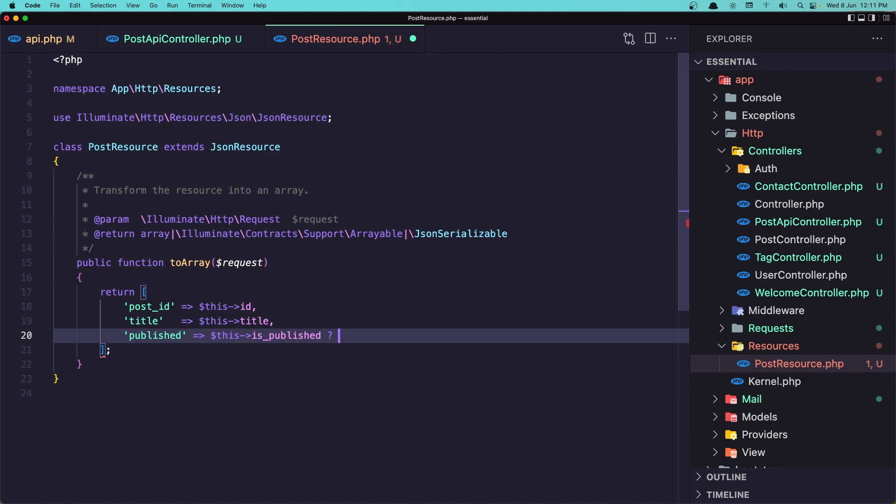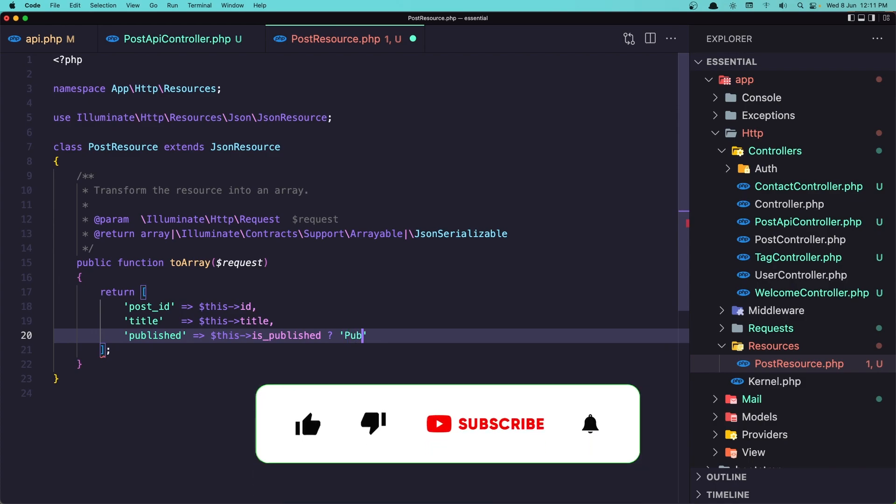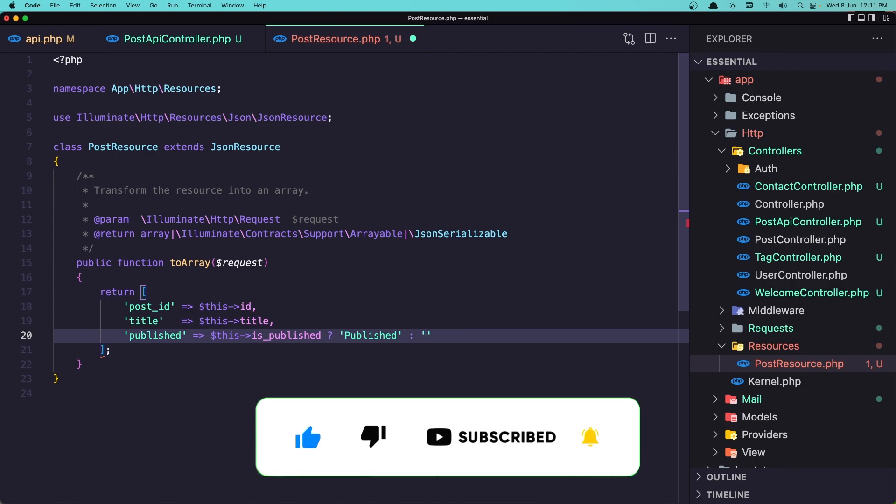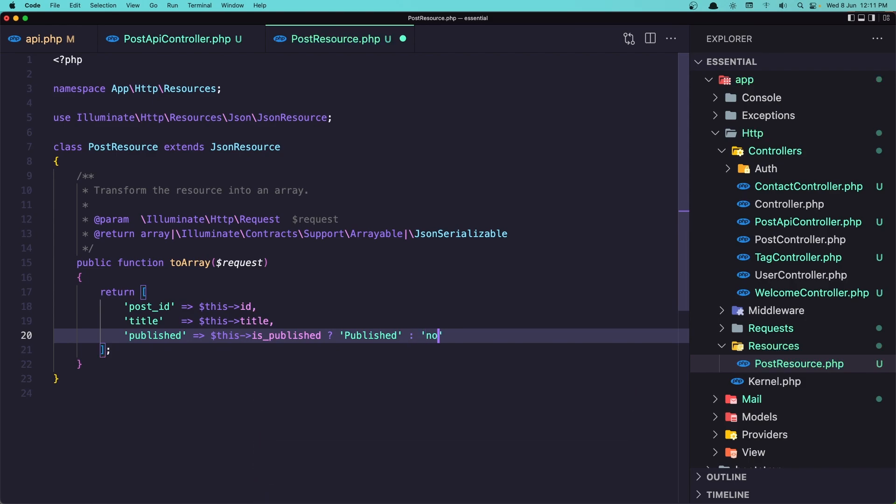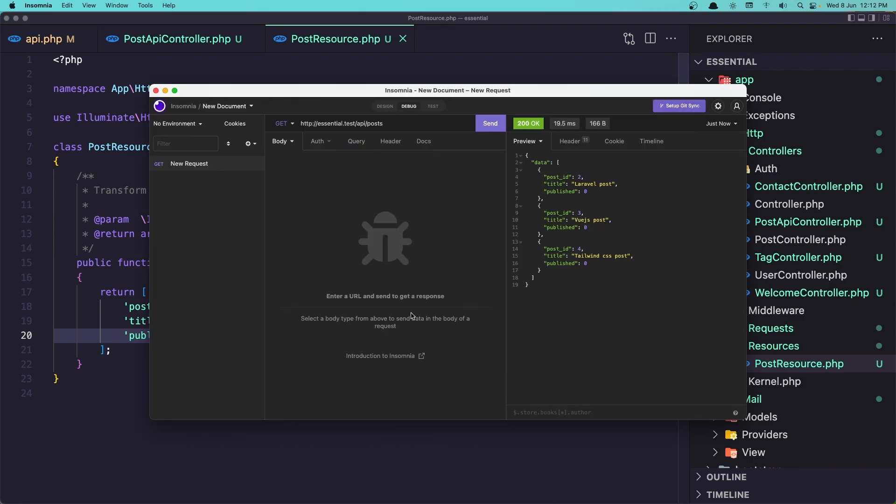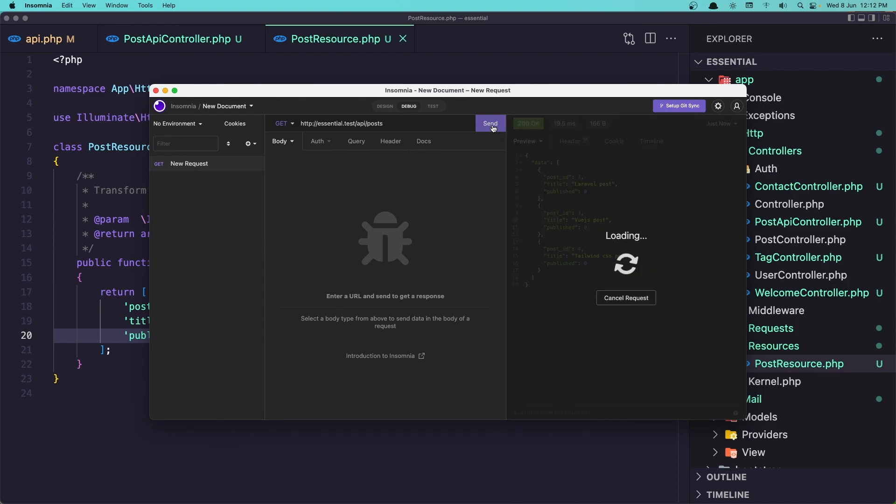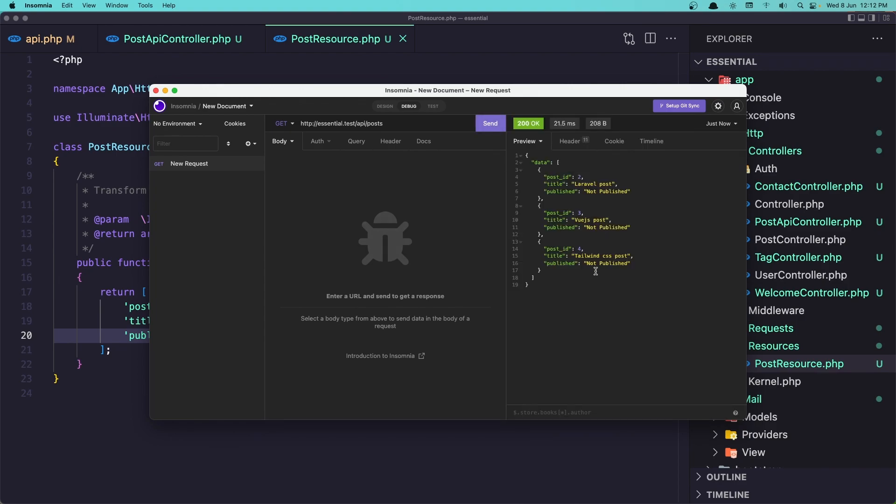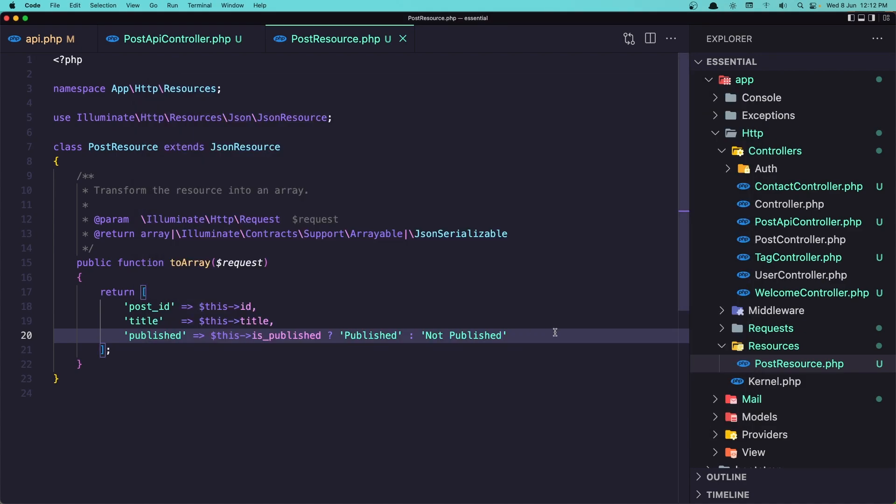And now we can say if this is published and otherwise not published. We can do something like this. And if I save and come here and click send. We see here not published, not published, not published.